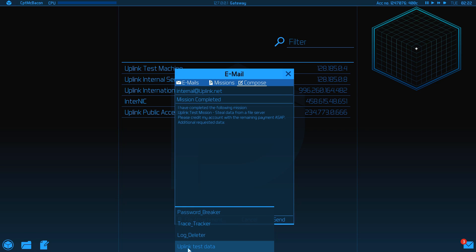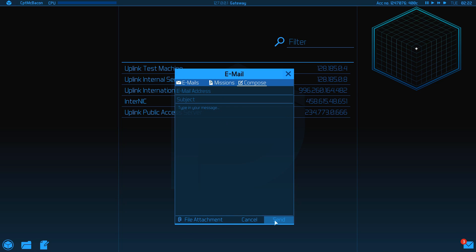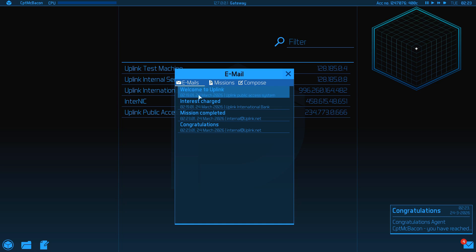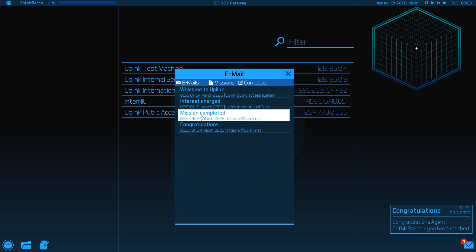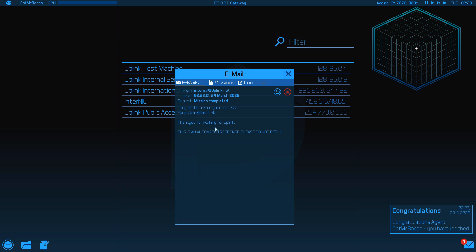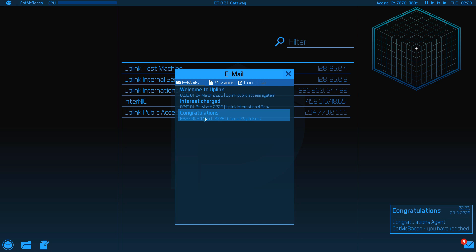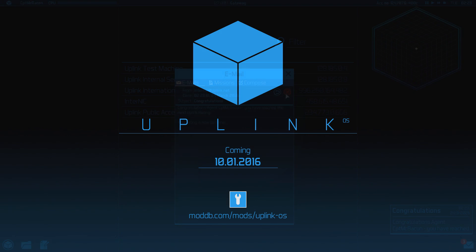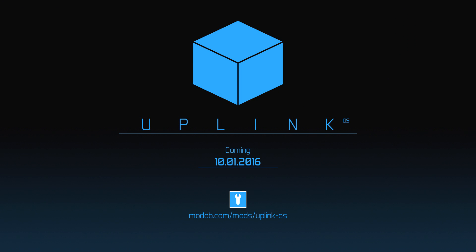There's still a lot of testing to be done and bug fixes to do, but I'm hoping to release the mod, finally, on the 1st of October, just in time to celebrate 15 years since Uplink was officially released. It will be available on mod database at moddb.com slash mods slash uplink dash os. And until then, thanks very much for watching and keeping up with me. Happy hacking!